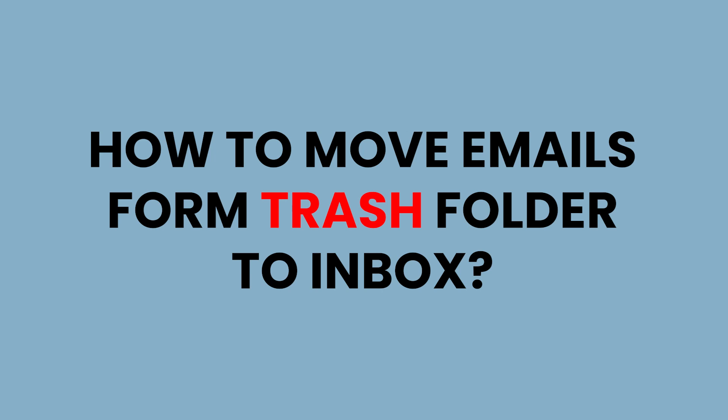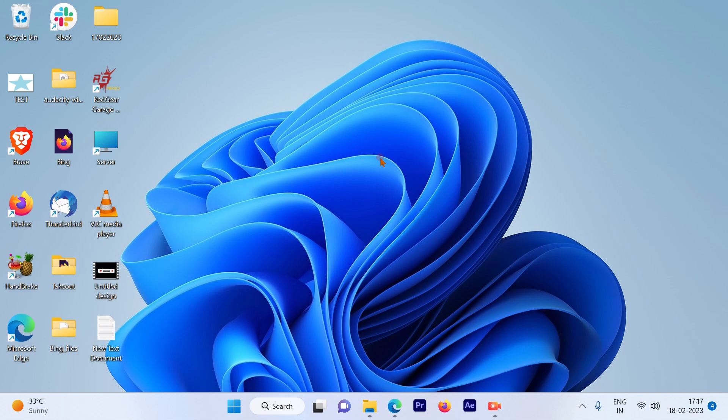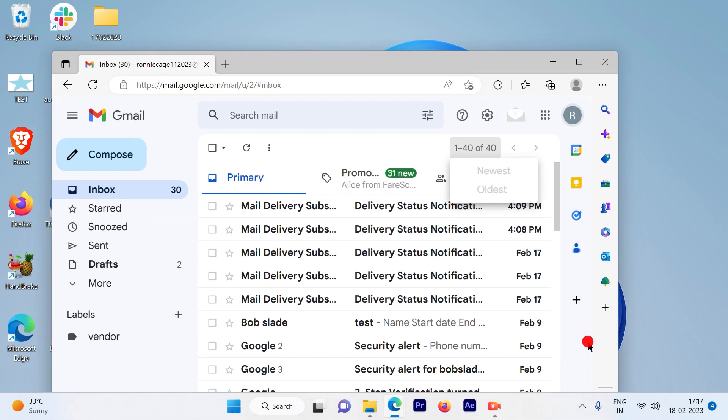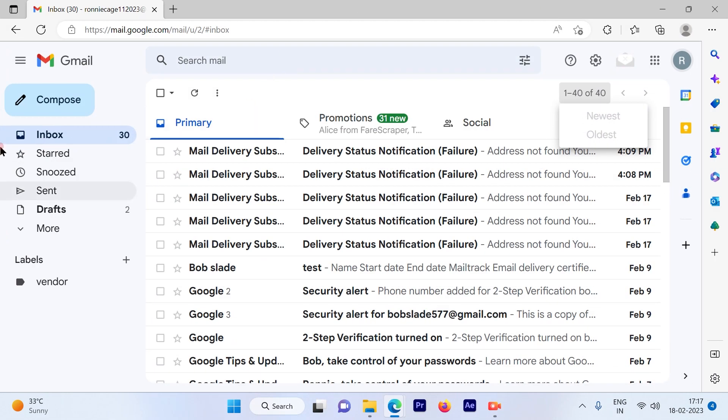How to move your Gmail emails from trash folder to the inbox folder. Let's get started. The first step is to log into your Gmail account. Once you log in, you will see the inbox.